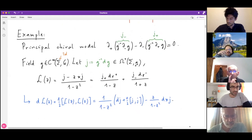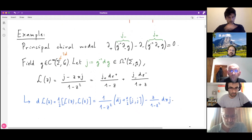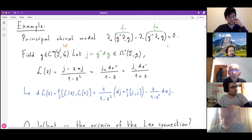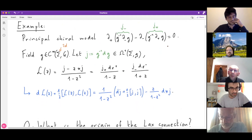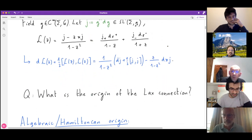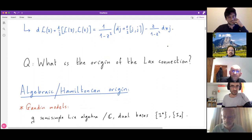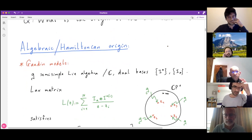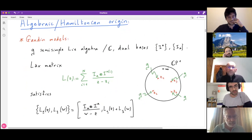Given the usefulness of the Lax connection in constructing integrals of motion, one has to wonder about its origin and why it exists. There are two proposals for explaining the origins of Lax connections in various integrable field theories — one more algebraic in nature and one more geometric. Let me first recall the algebraic perspective, which is Hamiltonian-based and relates to Gaudin models.